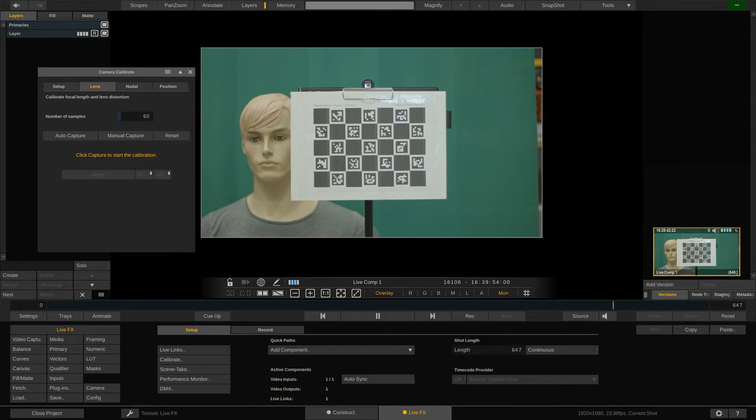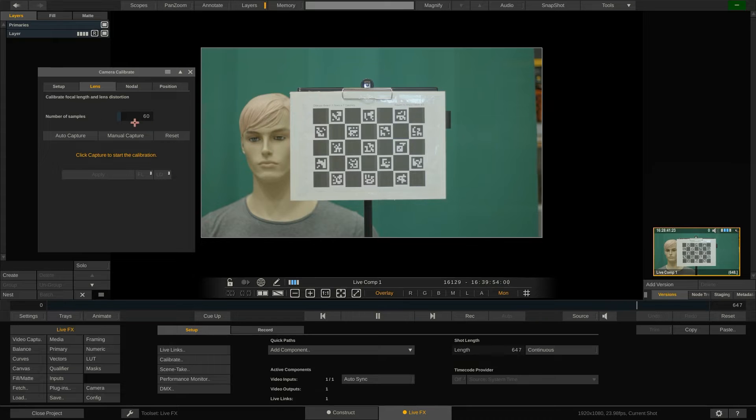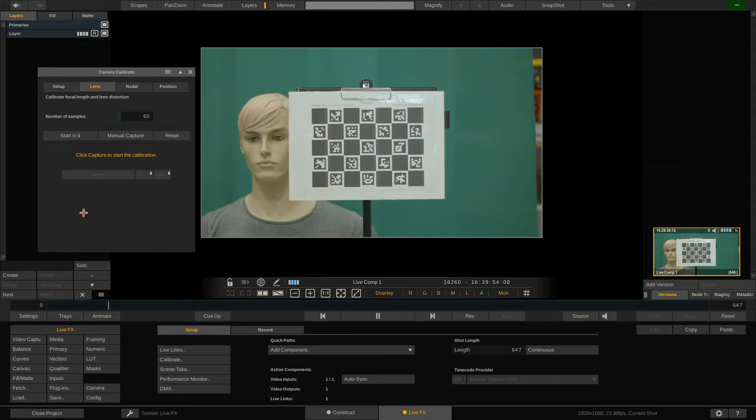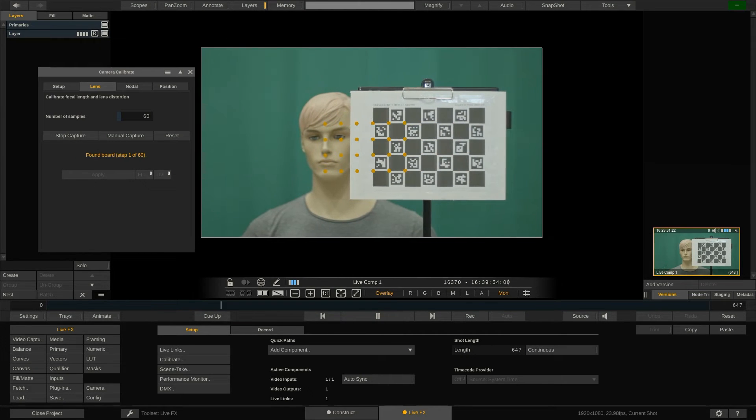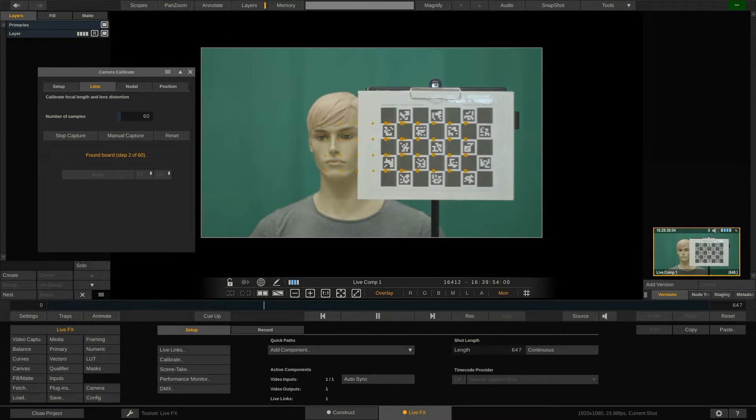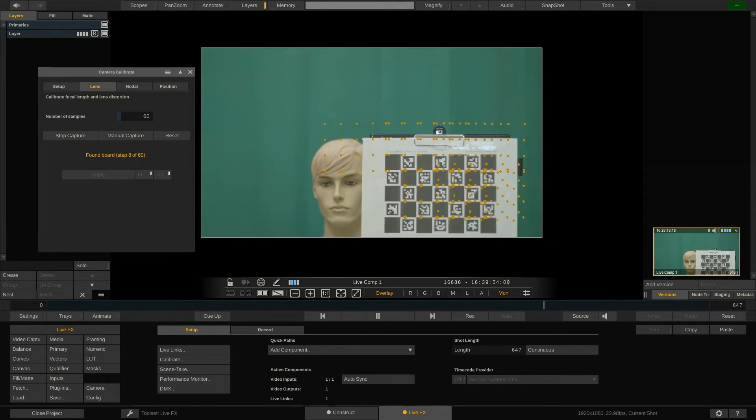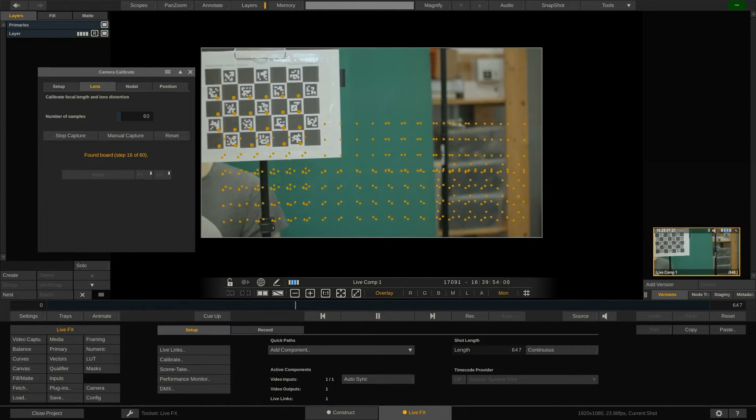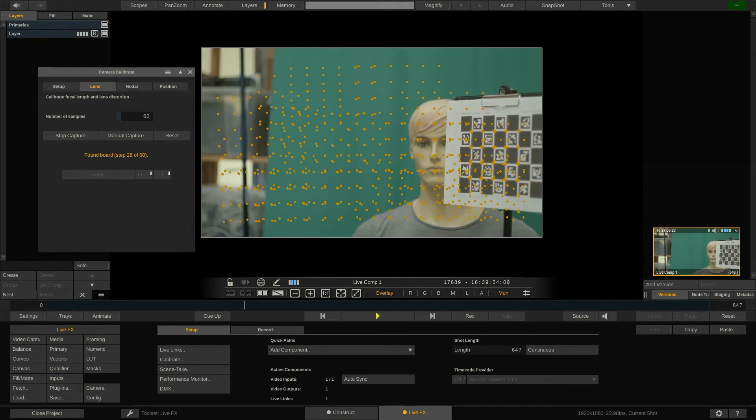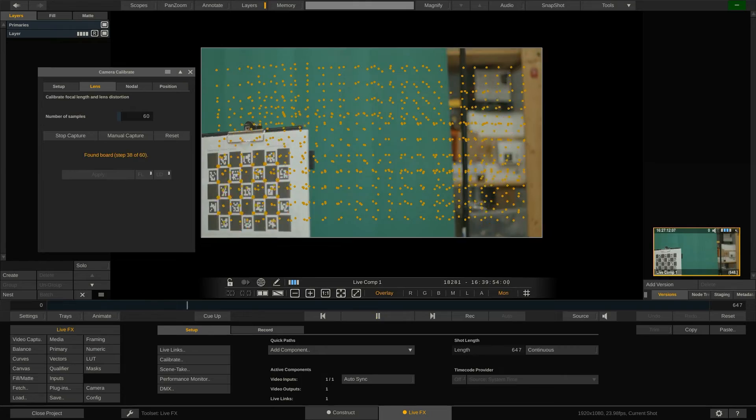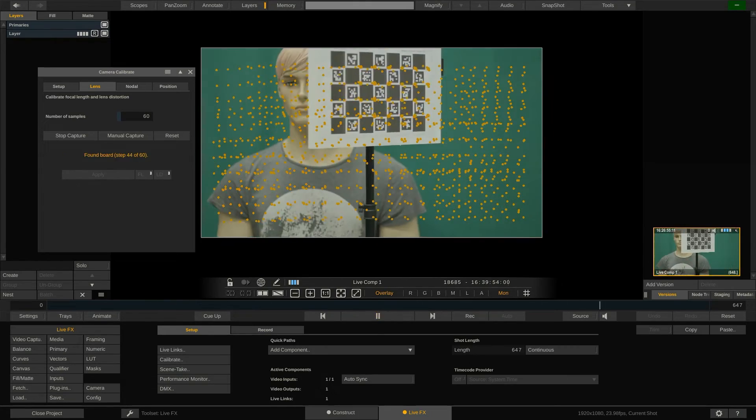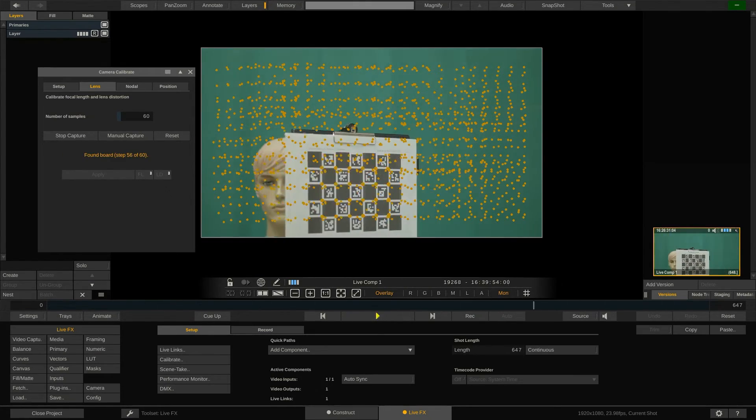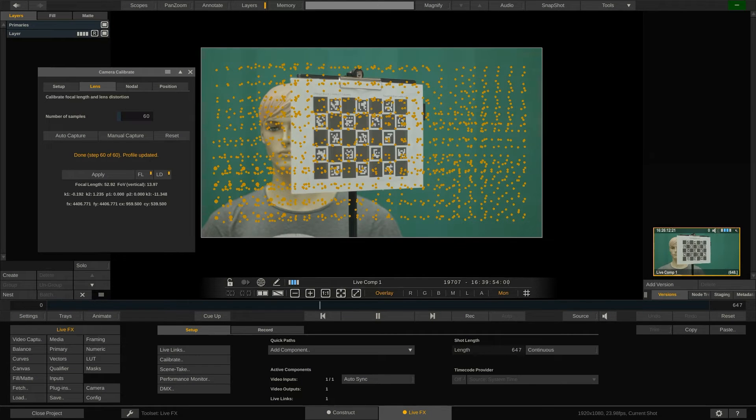The default number of captures is 60 but you can adjust this. In general a higher number of samples will give more accurate results. However the added value of a very high number of samples is limited. You can step through manually or have LiveFX capture an image every five seconds with the auto capture function. Here we go. Move the camera around to capture the entire frame surface. Make sure the Aruco markers of the outer row of squares remain fully visible. Do not adjust the focal length or zoom on the camera during this process. Also reposition the Charuco board to have it face the camera at a different angle. This will help getting a precise result which is shown in the lower half of the panel after having finished the sample capture sequence.